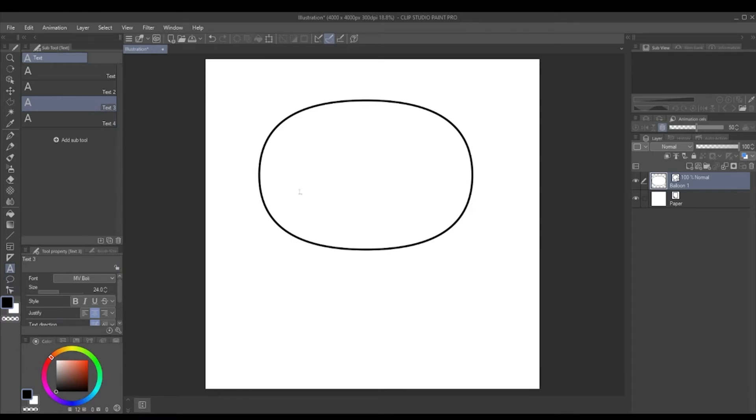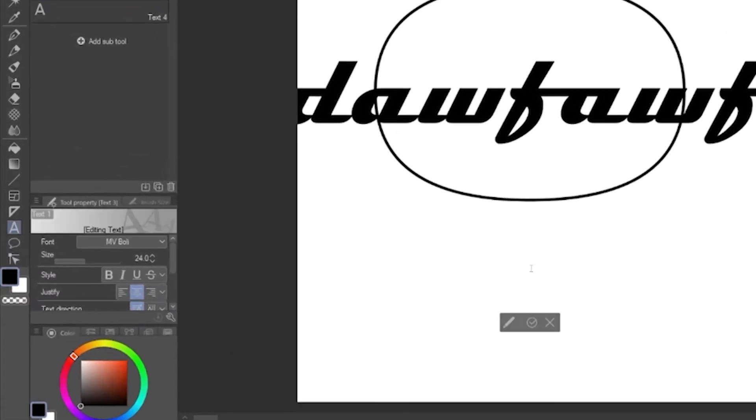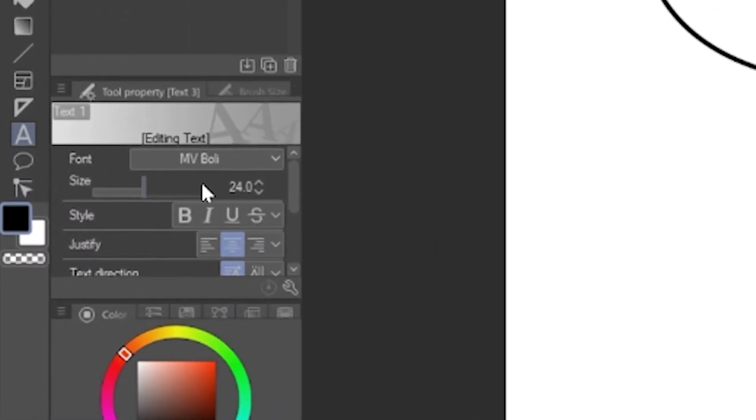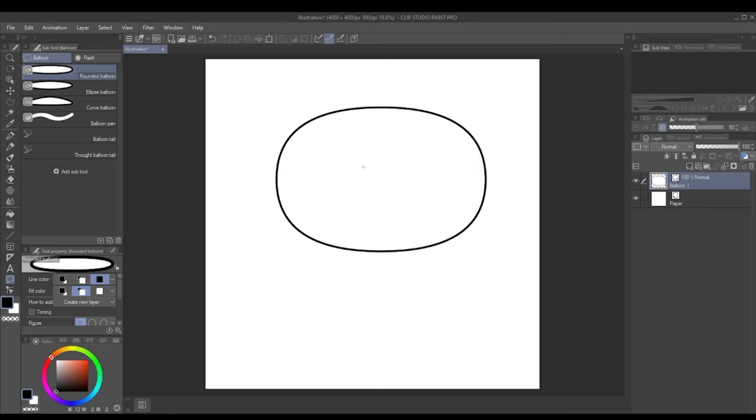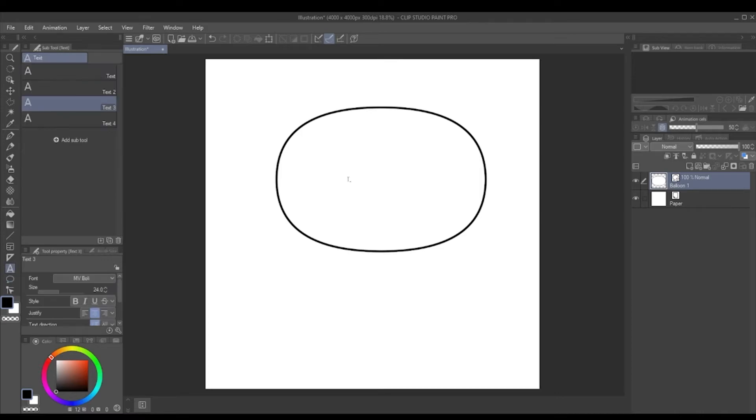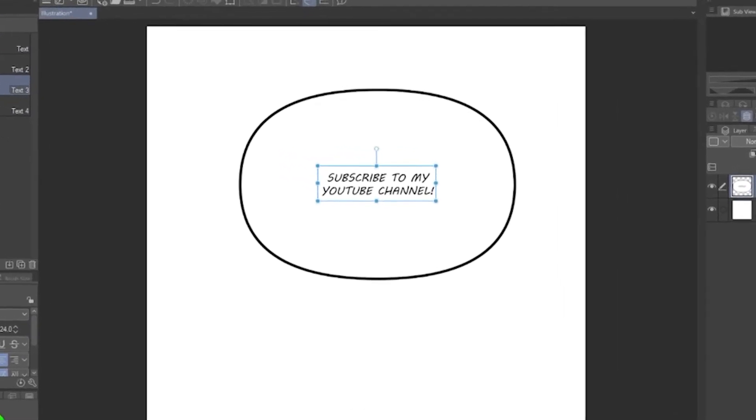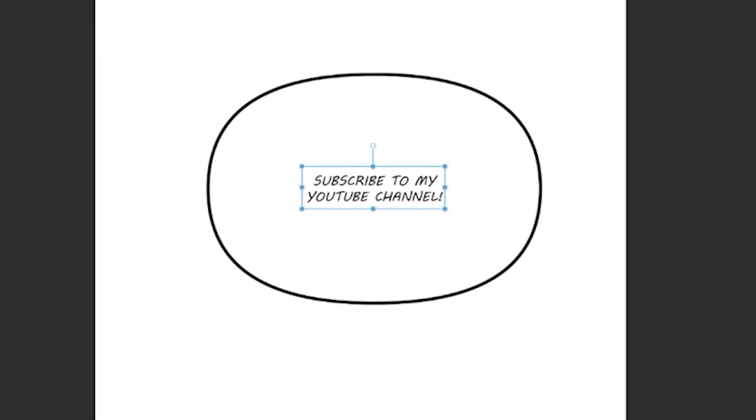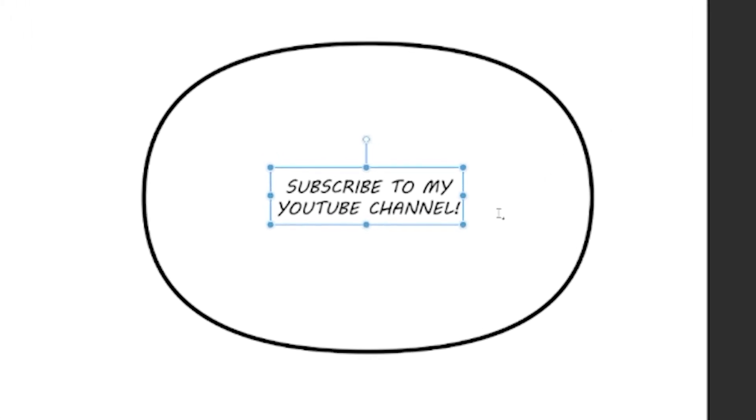But if you just type some gibberish in there and then let's say you wanted to type again, it'll go back to that original font. So we've got our balloon, let's just put in some text. So we've got our text and we've got our balloon, but they don't really marry up.